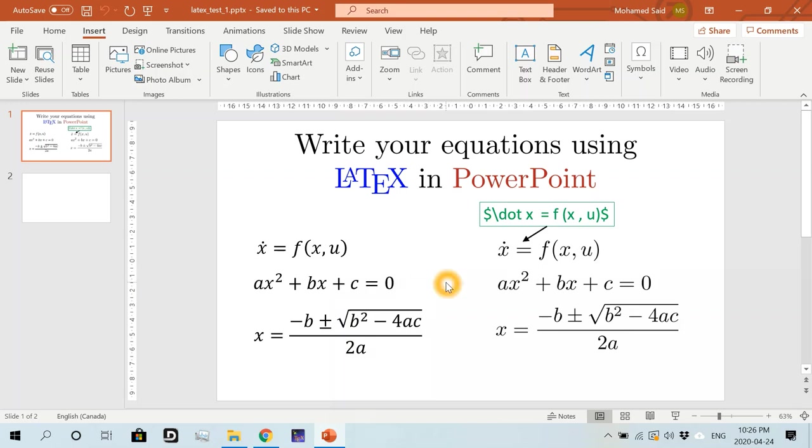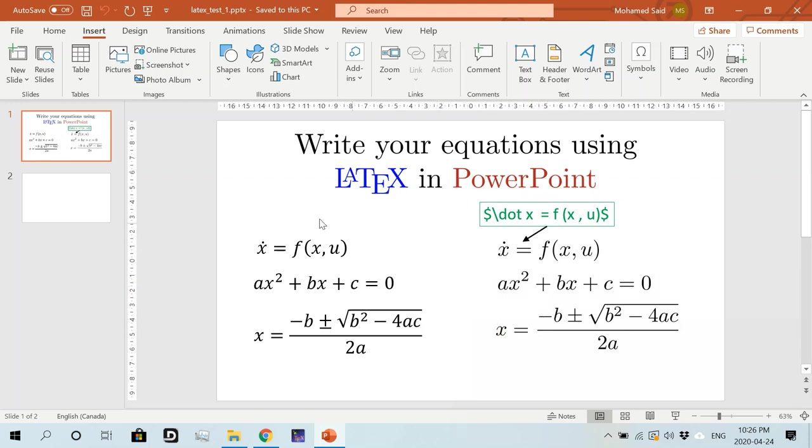But, as you can see, I don't get the equations of quality that I will get from LaTeX or even the font. So the equations you see on the right here are written using IguanaTex and the ones you see on the left are written using the built-in equation editor of PowerPoint.